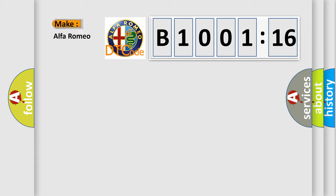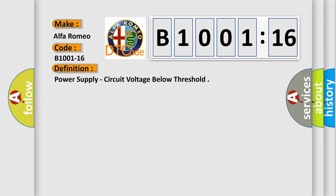So, what does the diagnostic trouble code B1001-16 interpret specifically for Alfa Romeo car manufacturers? The basic definition is power supply, circuit voltage below threshold.